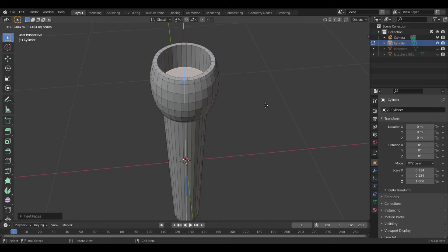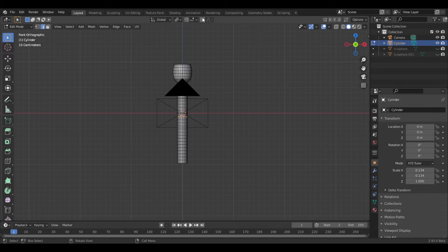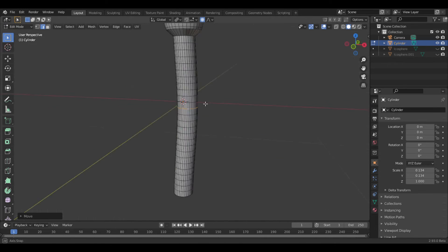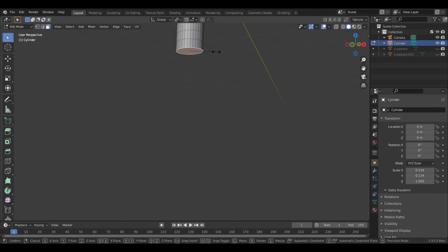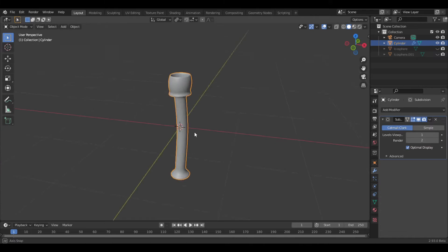Then I extruded the center in, so it's kind of like a cup. Next I added a bunch of loop cuts to the bottom, and then turned on proportional editing, and moved some things around to give it a more organic look. At the base you can make it a bit wider and bevel the edge. And that's pretty much done.